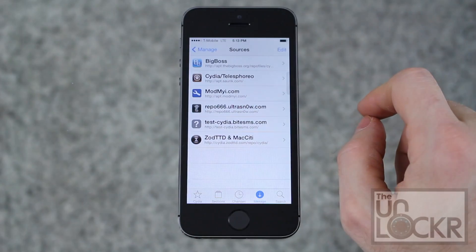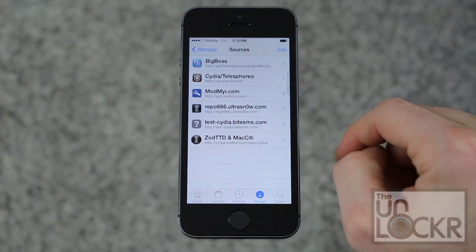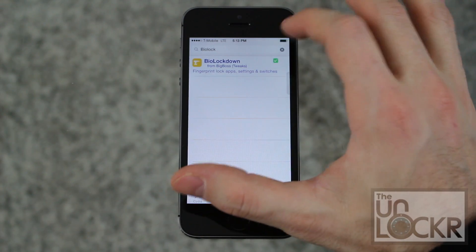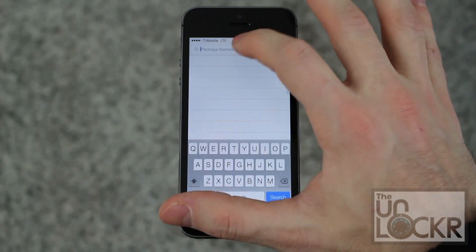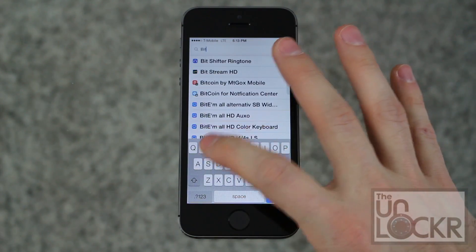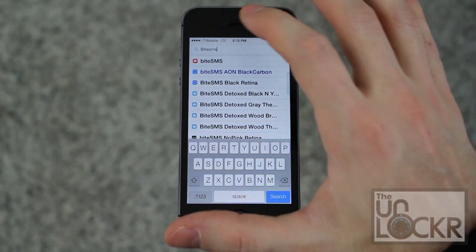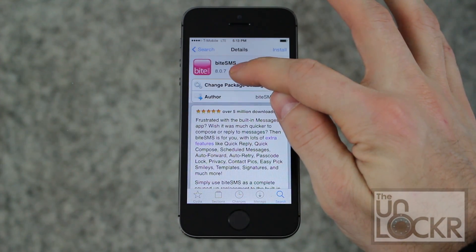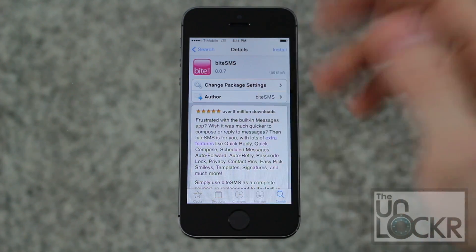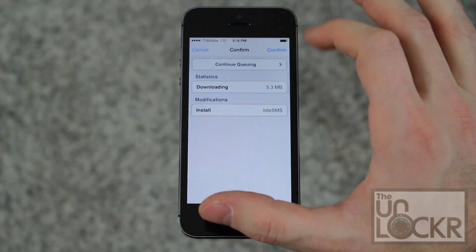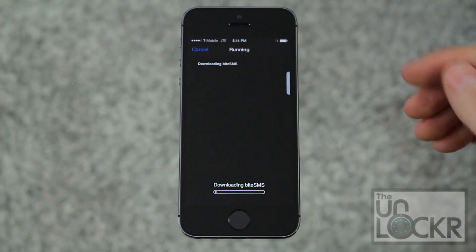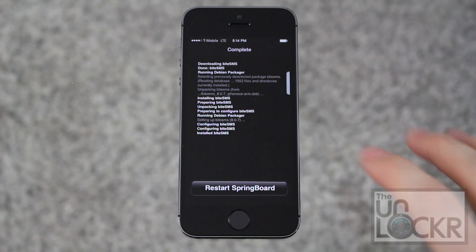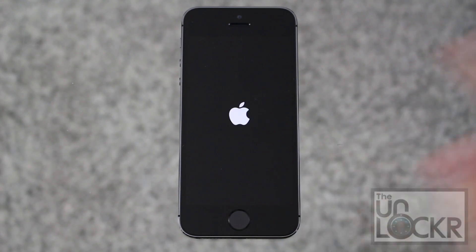Once it's done hit Return to Cydia and it should now show up. Go back, go to Search, and now if you search for Byte SMS you should see it at the top. Make sure it says version 8.0.7 at the time of writing this, but anything higher is good. Tap Install, tap Confirm and wait for that to finish. Once it's done, tap Restart Springboard and wait for that.